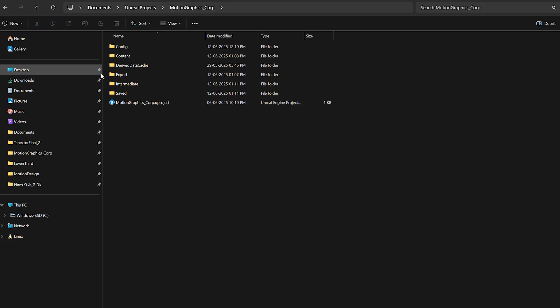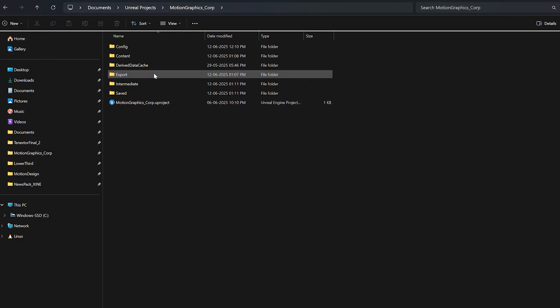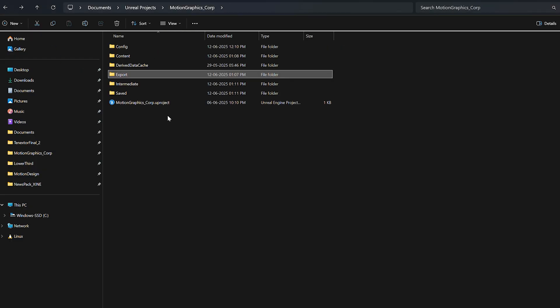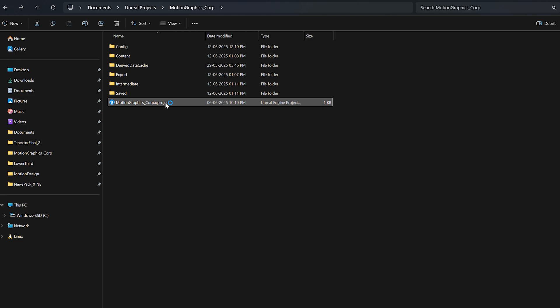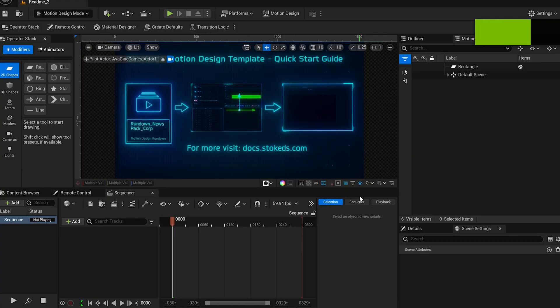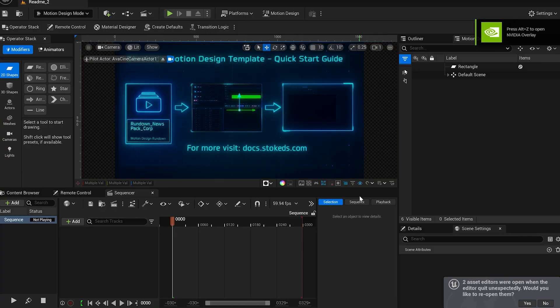We've already extracted the project files, and if you're looking for that .spac file, you'll find it inside the export folder. Now let's open up the project in Unreal Engine. Once it's loaded, Unreal will automatically initialize all the necessary plugins and graphics. The engine will be up and running, and you'll see a simple guide to help you get started.